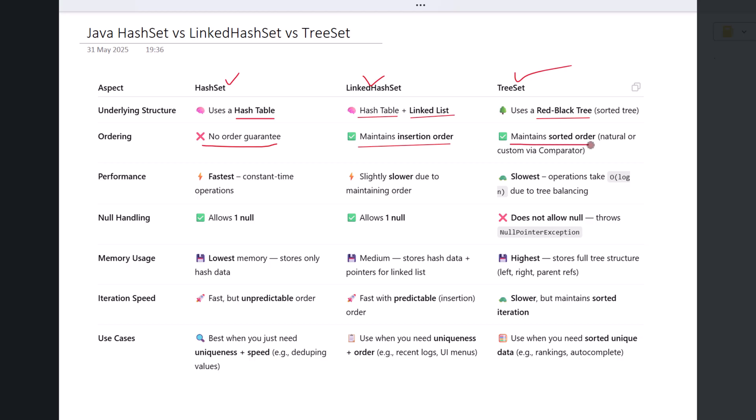TreeSet maintains a sorted order. That means the elements are always arranged either in their natural order, like alphabetical or numerical, or in a custom order defined by a comparator. So if you want sorted data, TreeSet is the way to go.